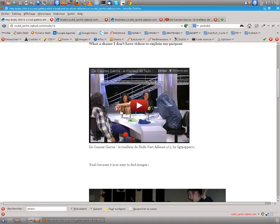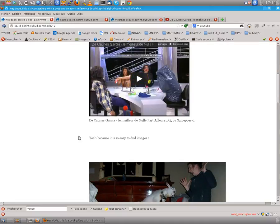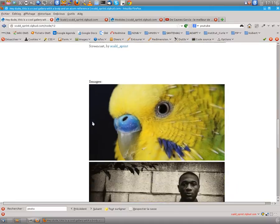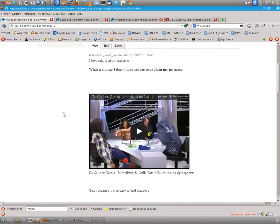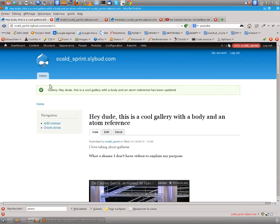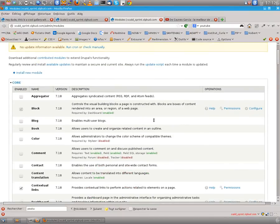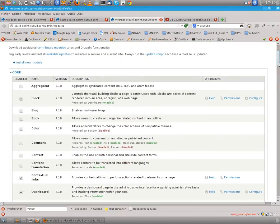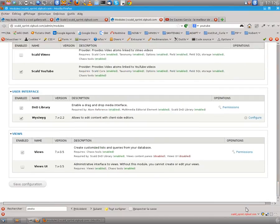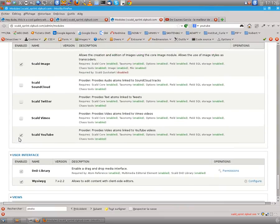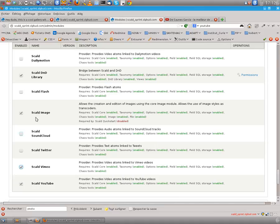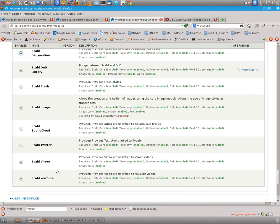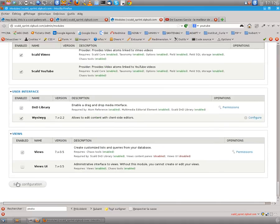And now you have your video player and content we already input. So let's be crazy and just enable the other video providers which are included in the module. So let's do video and Dailymotion, Vimeo and Dailymotion.